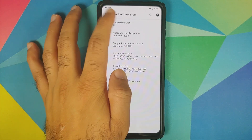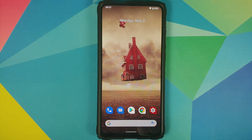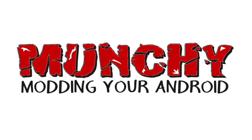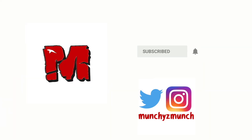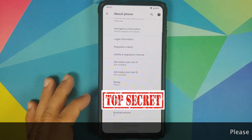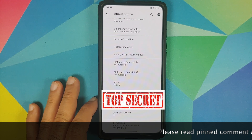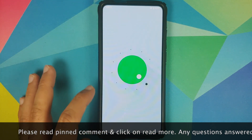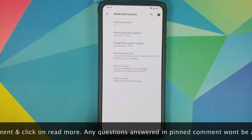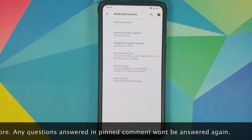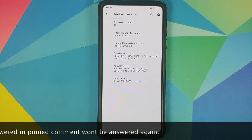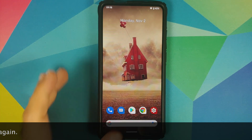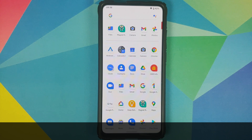First look at the Pixel 5 ROM based on Android 11 running on the Redmi K20 Pro or the Xiaomi Mi 9T Pro. This is the first beta build of this ROM and the security patch is from October 5th 2020. The kernel they are using is the Immensity kernel. Since this is the Pixel 5 ROM, you do get all the Pixel goodies baked in.